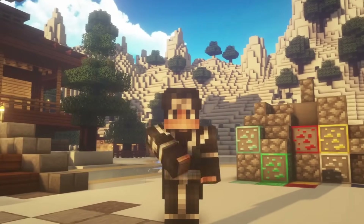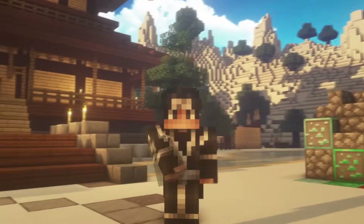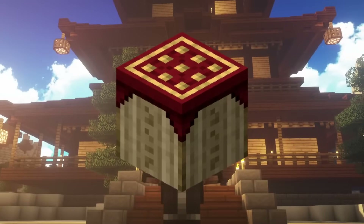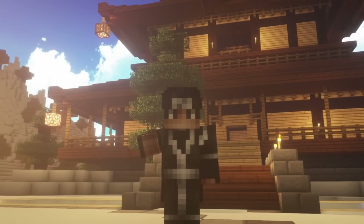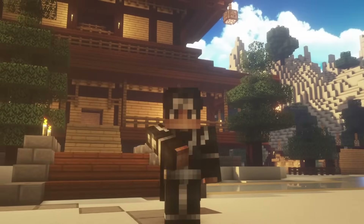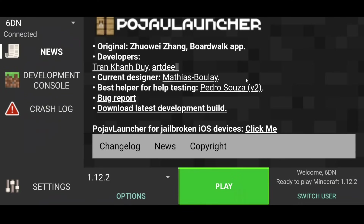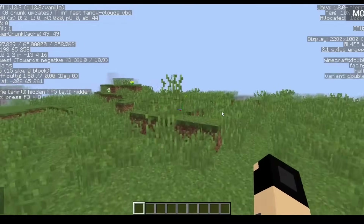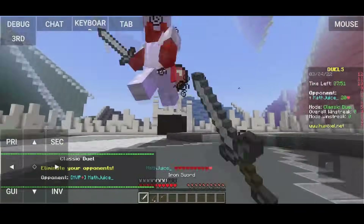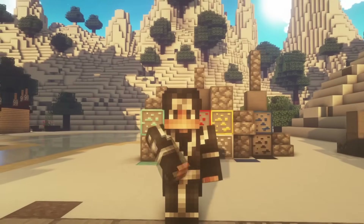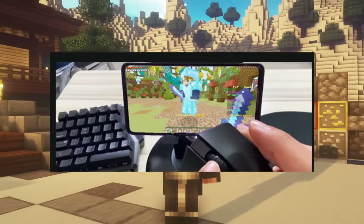In today's video, I'm going to be attempting to play Minecraft Java Edition on my phone using a free app called Pojav Launcher. A lot of people have been telling me to check this out, so today I went ahead, grabbed my Android phone, and installed Pojav Launcher. We're going to be checking out Pojav Launcher on my phone, seeing how it runs, what kind of performance we get. We're going to be hopping on Hypixel, doing some PvP, and make sure to stick around to the end to see my really scuffed mobile gaming setup.